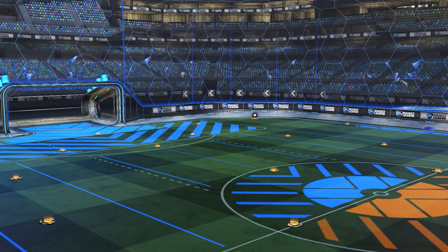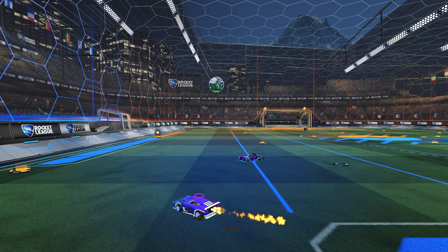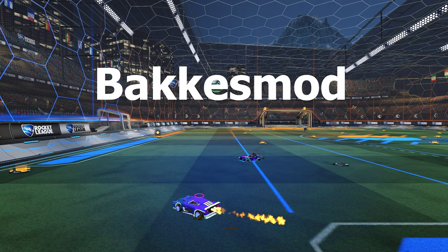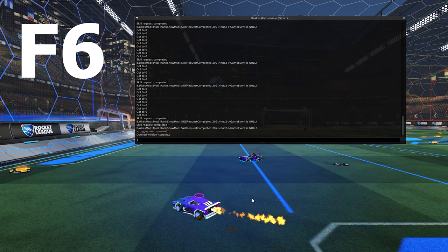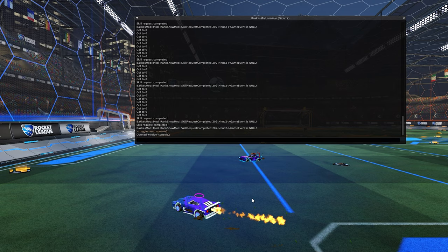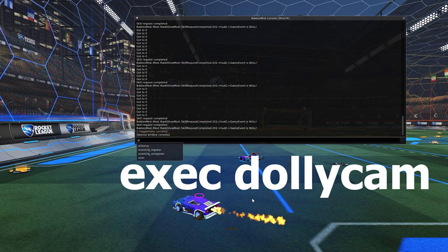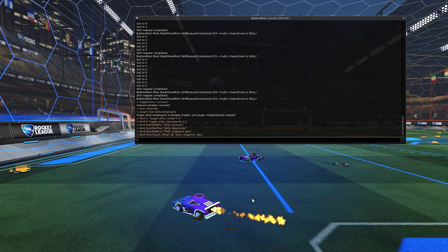Once you get that recorded, you can go into dolly cam. Dolly cam works through BakkesMod — if you don't have BakkesMod installed, I'll link it in the description. It's very easy to download; just click download, restart Rocket League, and it's in the game. Once you're in your replay, hit F6 on your keyboard — that's the default — and it'll bring up the BakkesMod console. There are a few commands you're going to want to know.